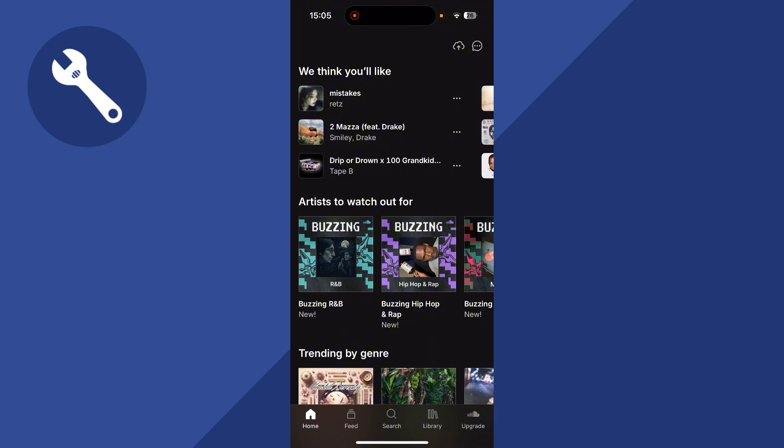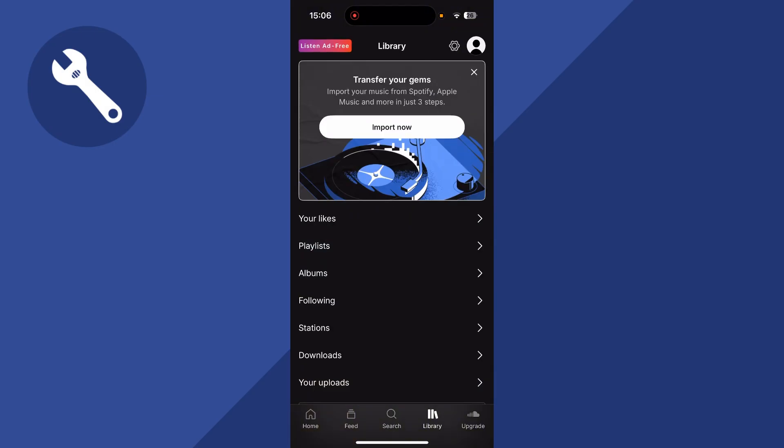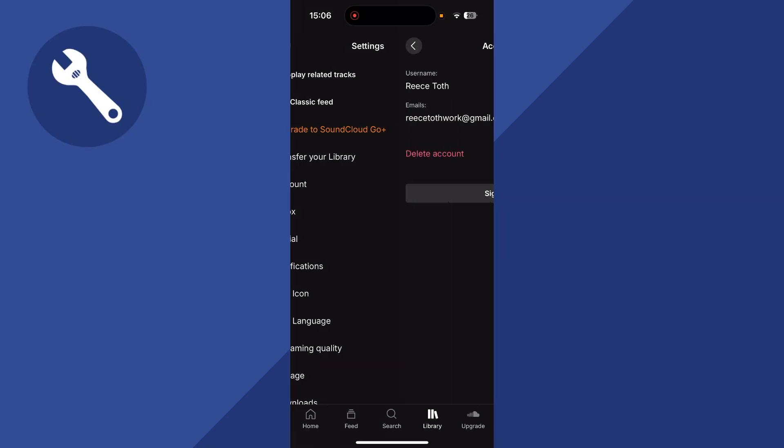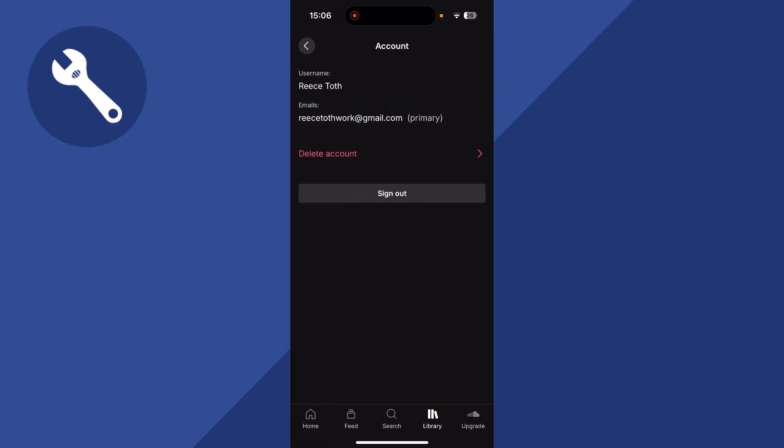You can do that by clicking on Library in the bottom navigation, click on the Settings bar in the top right-hand side, click on Account, and here you'll find the email address associated with your account. You just need to ensure that this is verified by clicking on the verification link sent to your registered email.